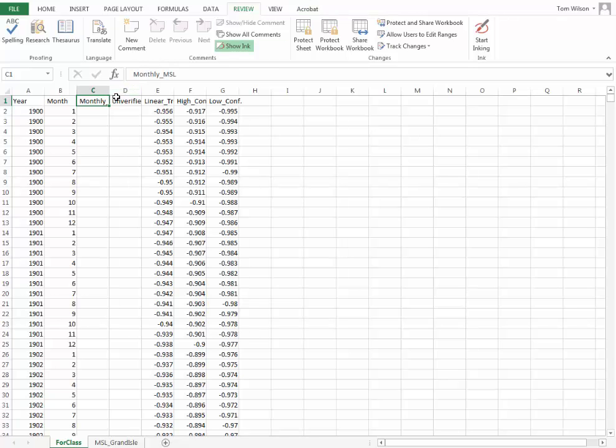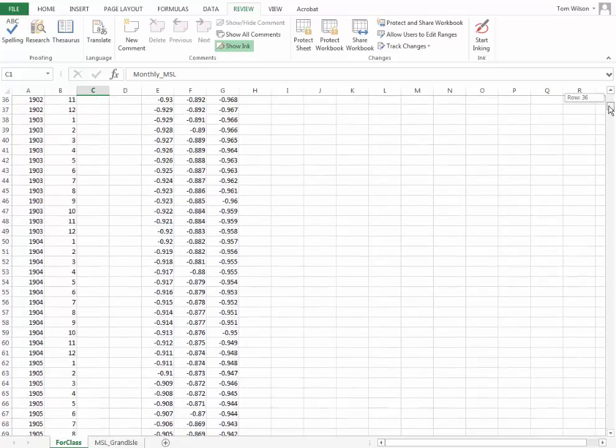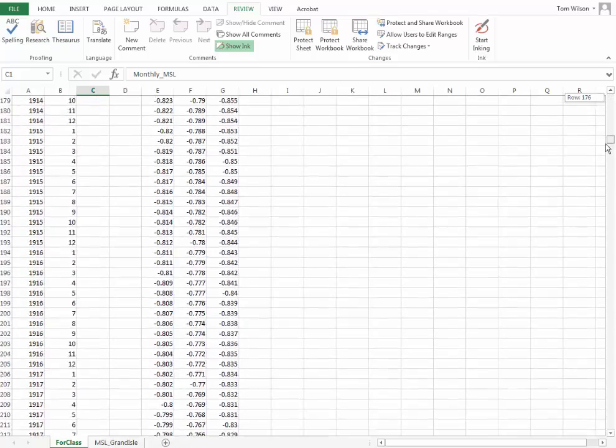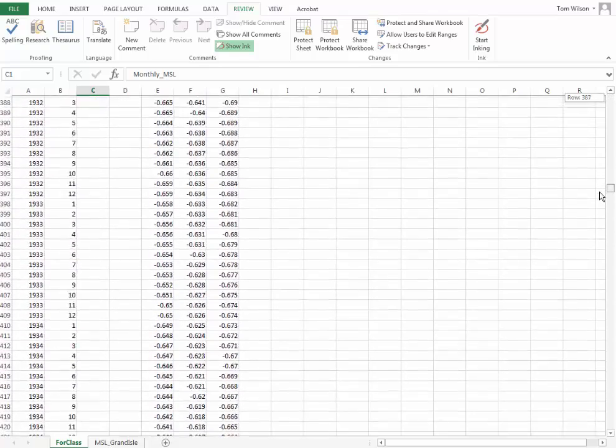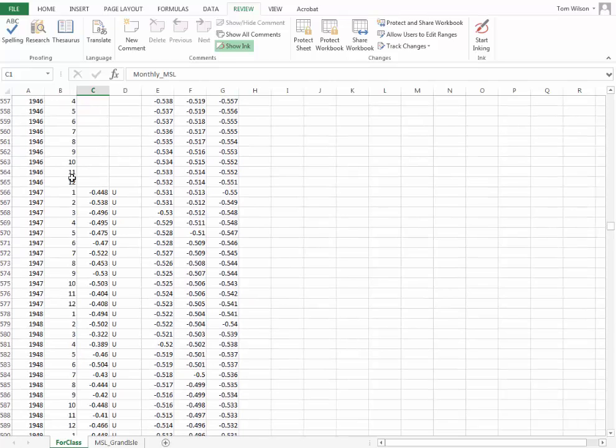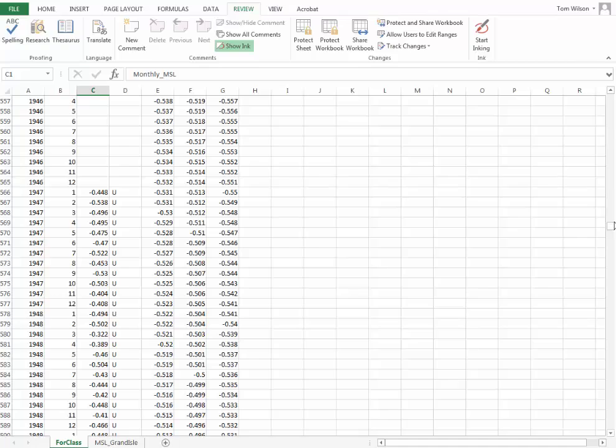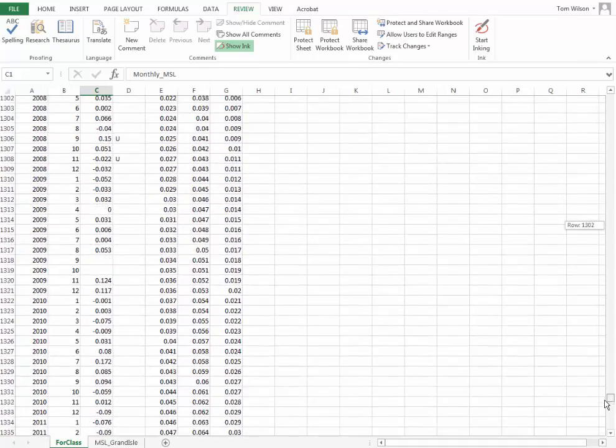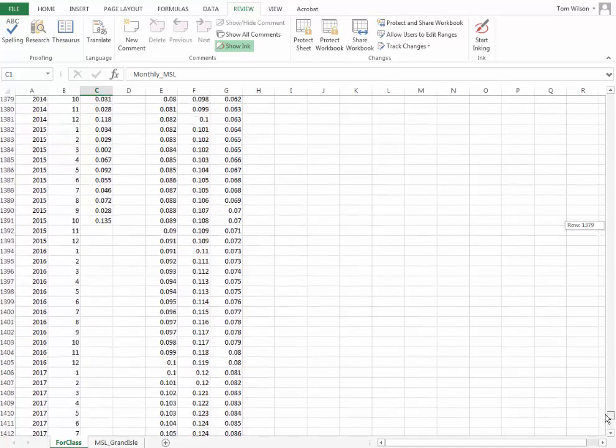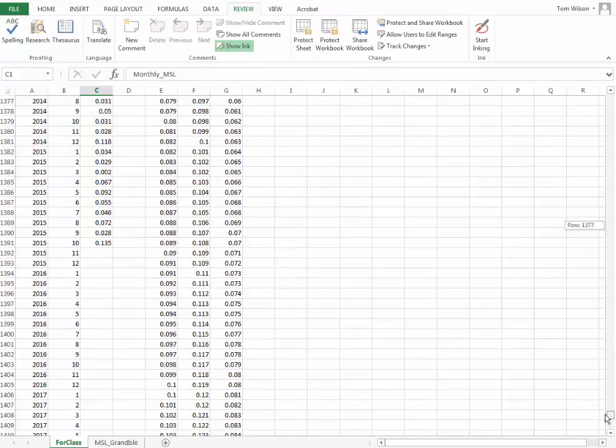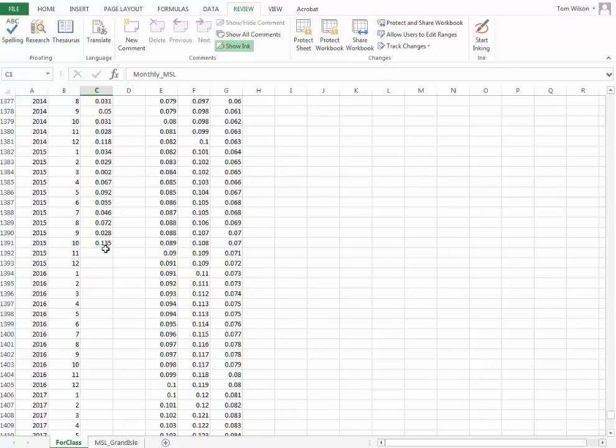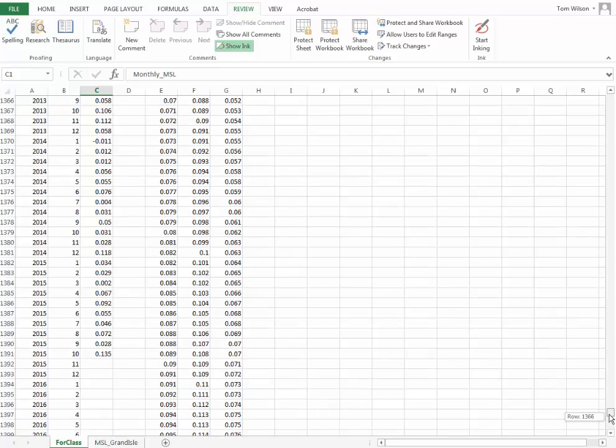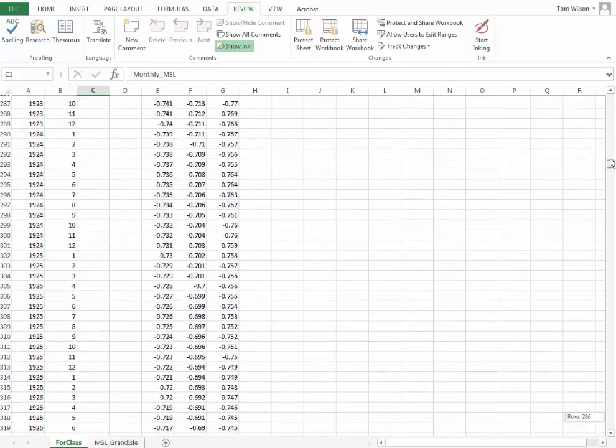So you'll notice in the file that we have a year, 1900, for the different months of the year. And then over here, we have monthly MSL, which means mean sea level. If we look down through the data set, you'll see that we don't actually get data until 1947. And that data set continues until October, which is when I downloaded this. I think I actually downloaded it in December.